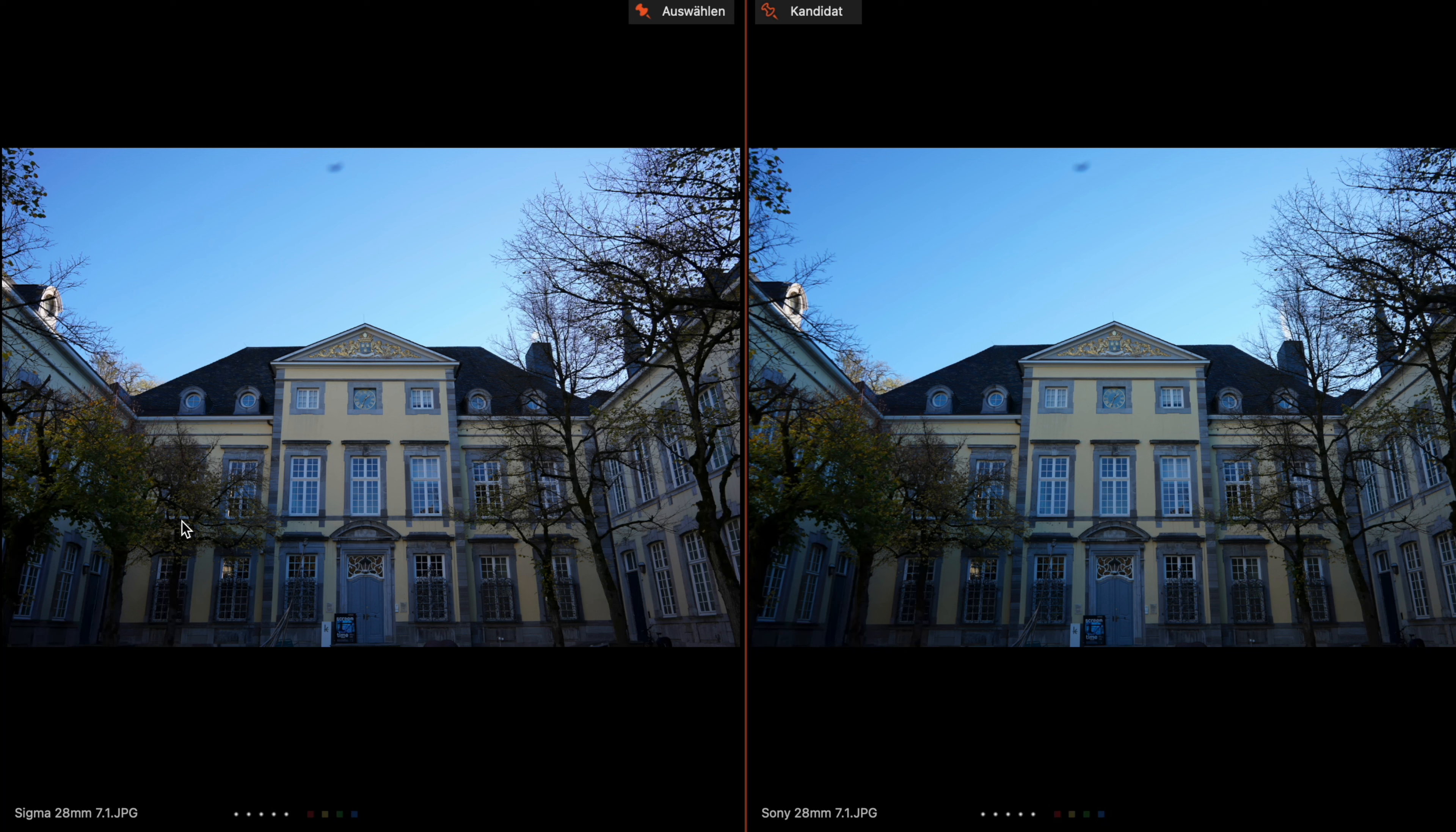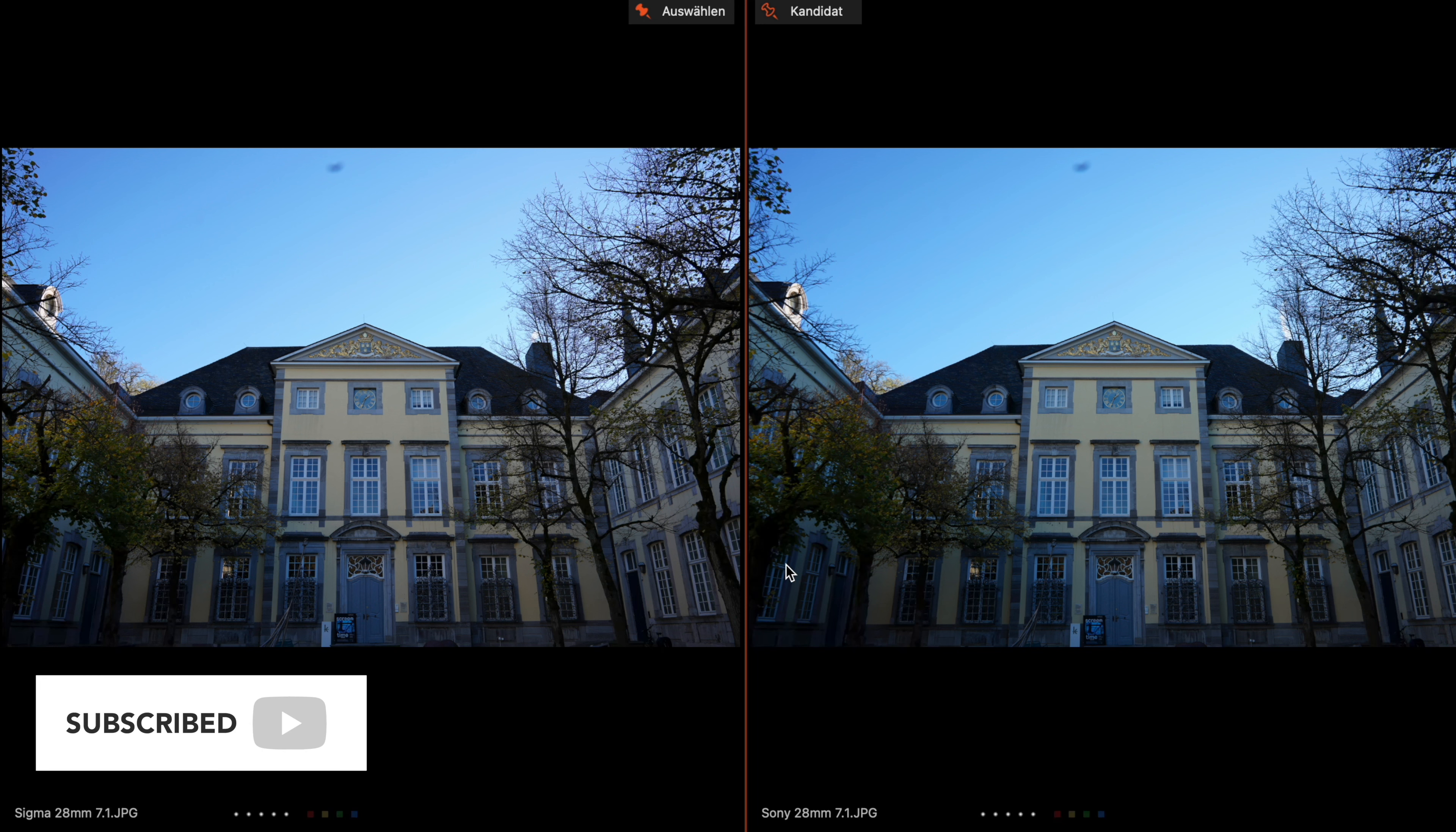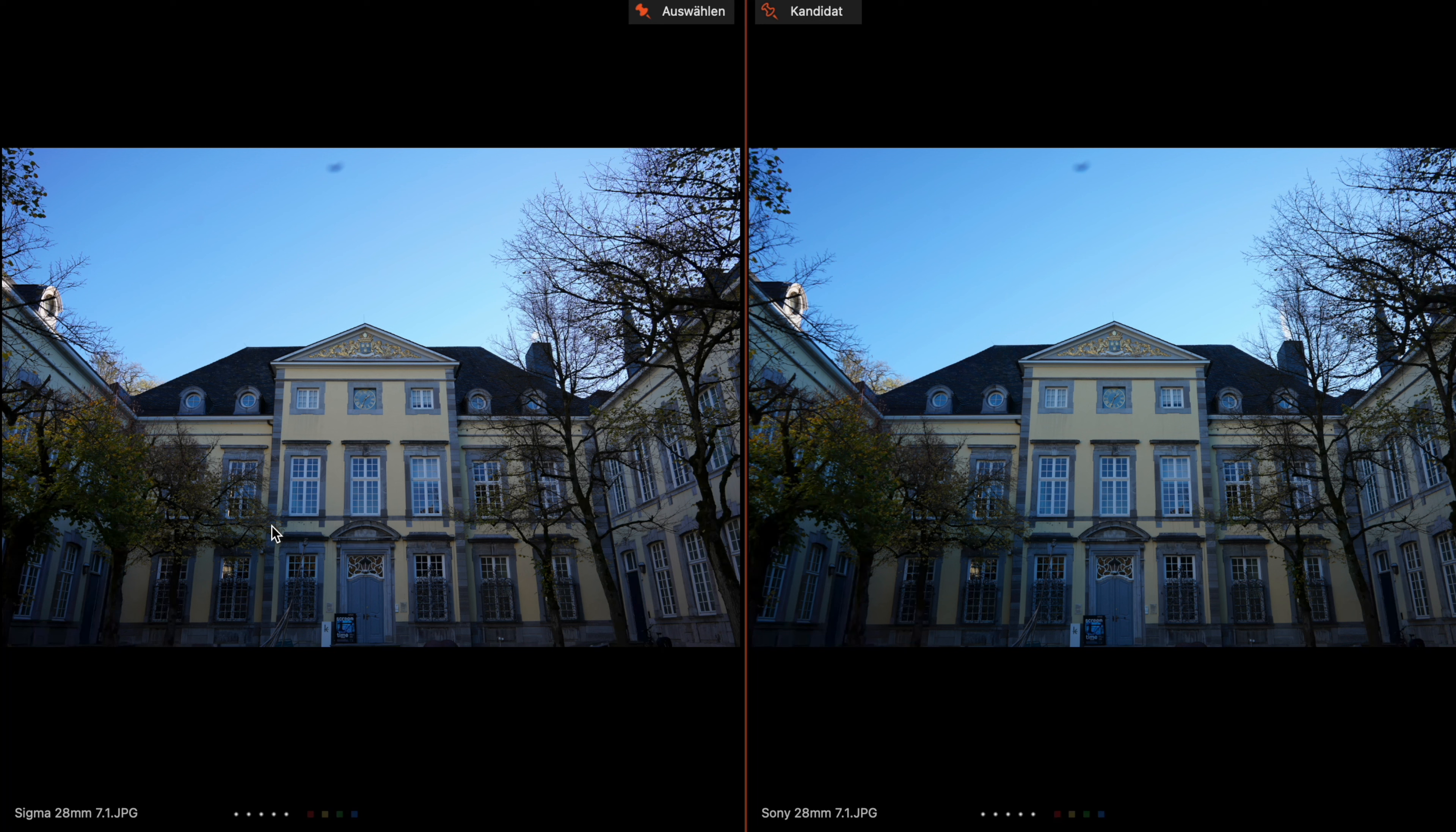Okay, now we are back on our side-by-side comparison. You see here on the left side the Sigma and on the right side the Sony. First of all we will be comparing the focal ranges: we will compare the 28mm, the 50mm, and the 70mm. We will compare some portrait shots, some night shots, and after that we will go into the autofocus and video test. Let's start with the 28mm.